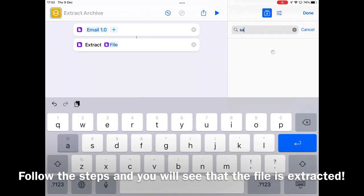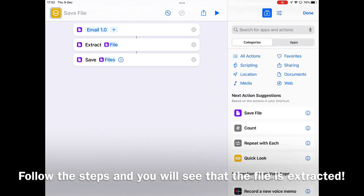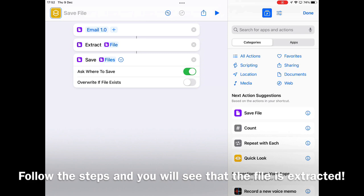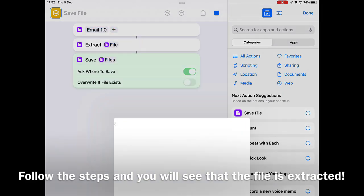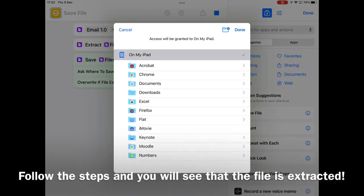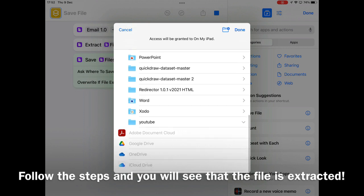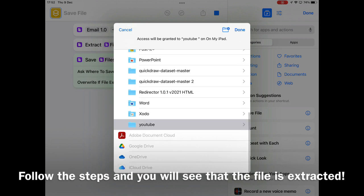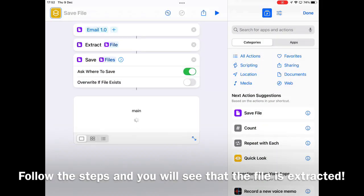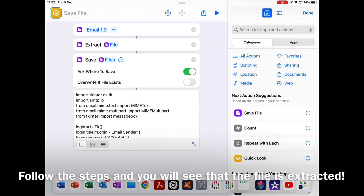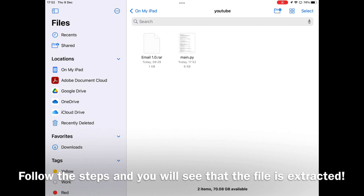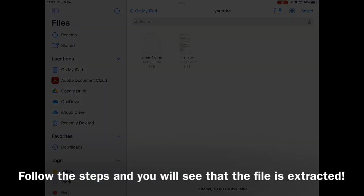Finally, select the Save File function to ask the user where to save the extracted file. Then check back the folder, the file is extracted.